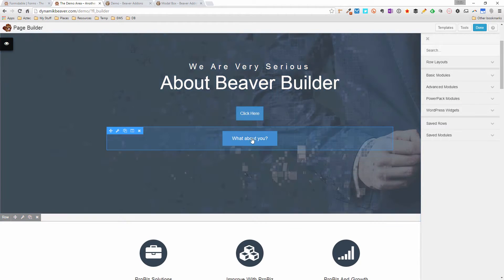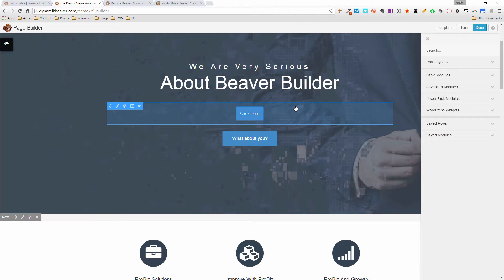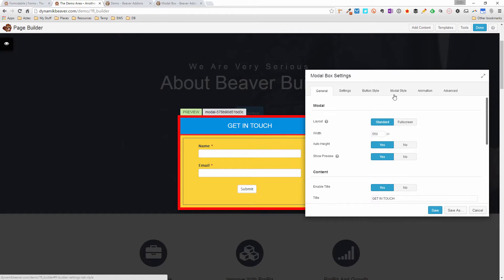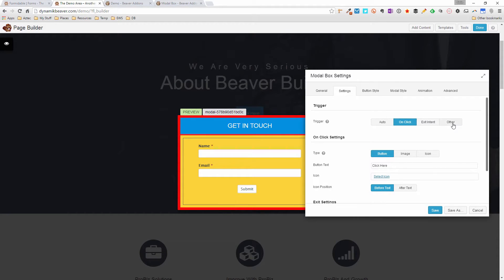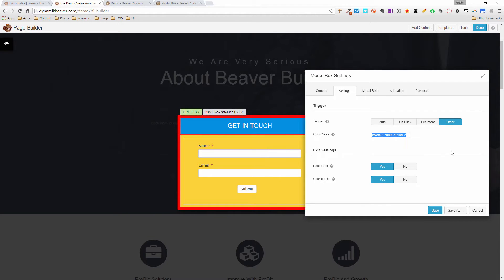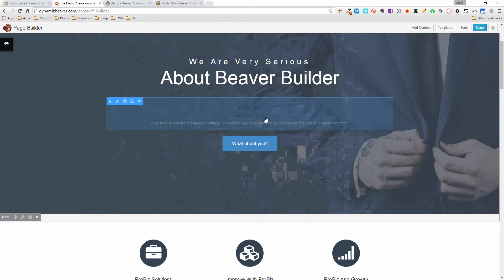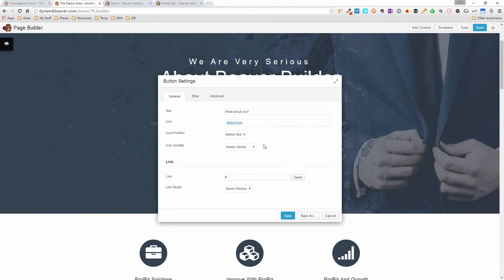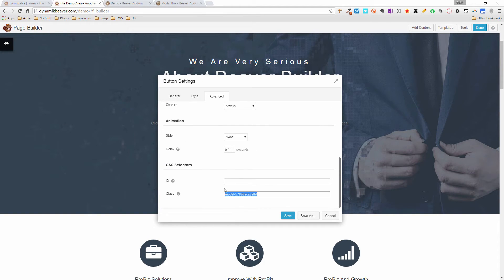What if you already have a button elsewhere and want to trigger the modal from that, or from a text link? In the Settings tab there's an Other option that generates a custom CSS class. Highlight that class, copy it, and click Save — the modal module leaves a placeholder in the admin so you know where it is. Then go to your existing button module, click Advanced, and paste in that custom class.